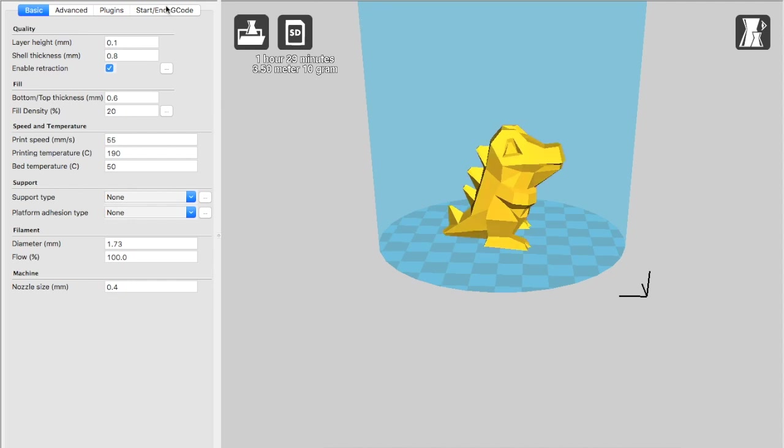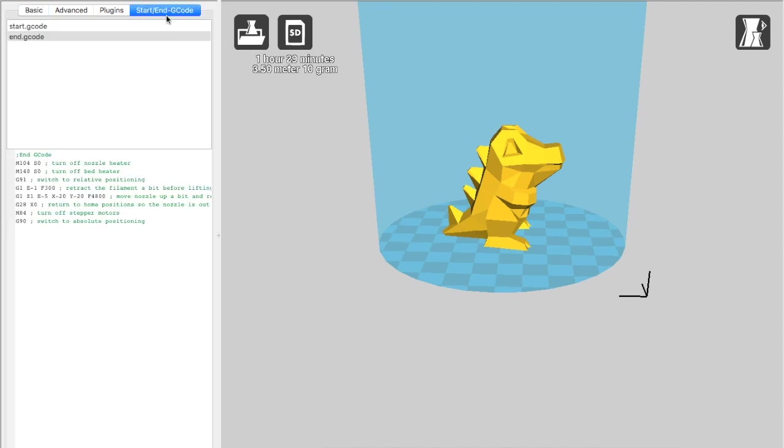I went to the start g-code and I just pasted the g-code that I got from the wiki for the start and for the ending codes.